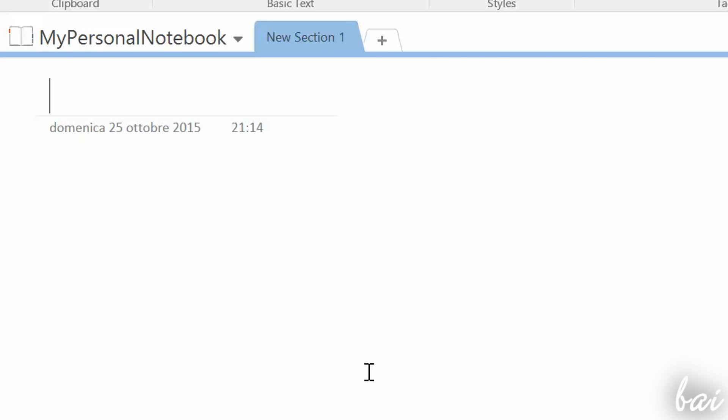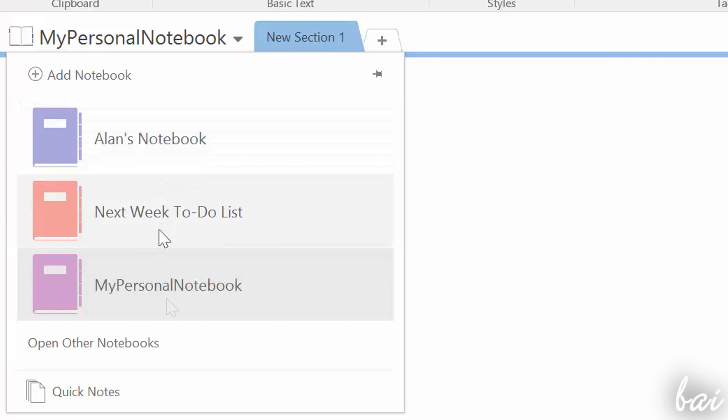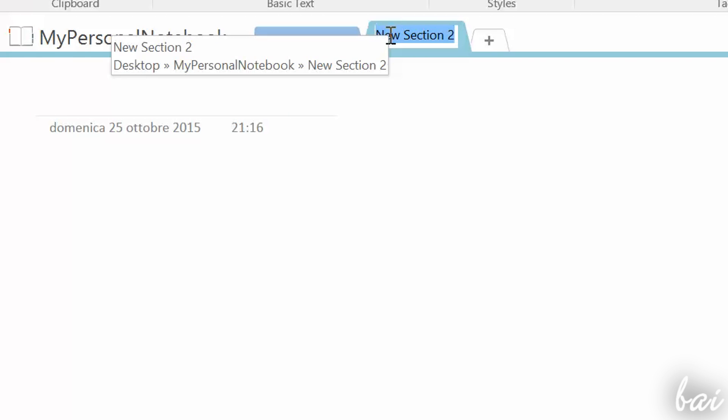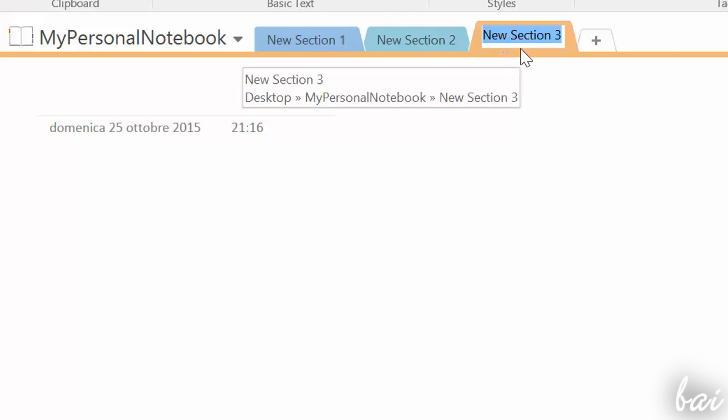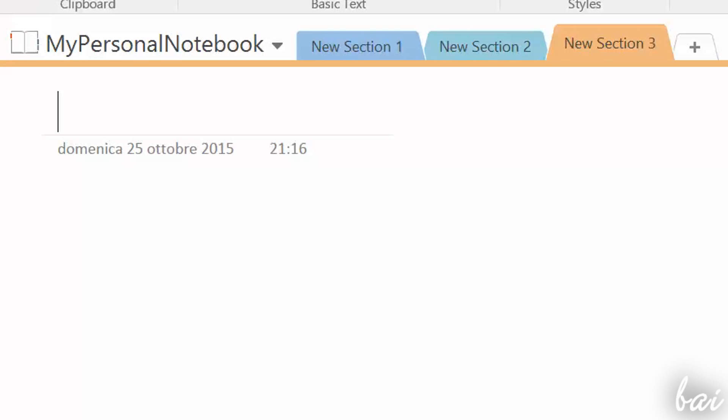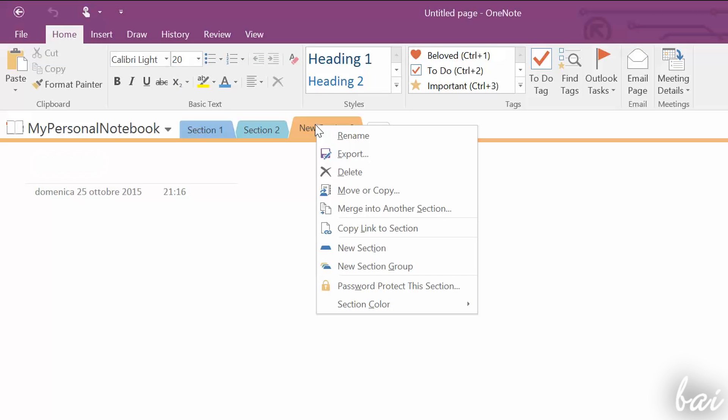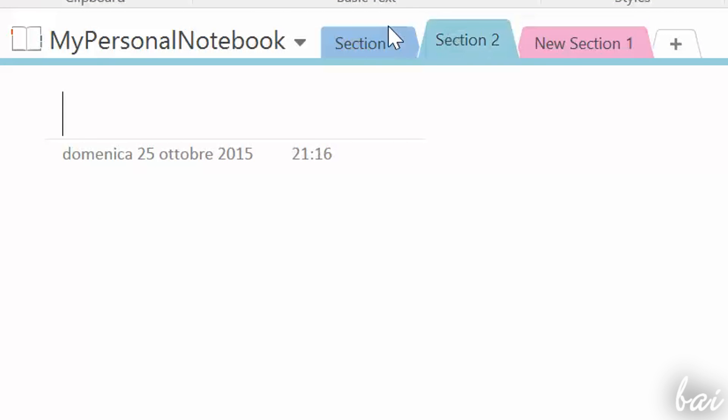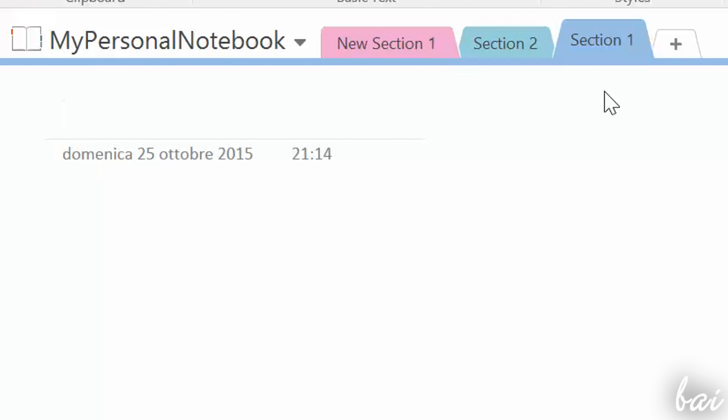On top of your workspace, you can select any of your Notebooks saved and any of its sections. You can add more sections clicking on the plus button. If you right-click on a section, you can rename, delete or also export it. You can also edit the sections list clicking and dragging a section on the left or right.